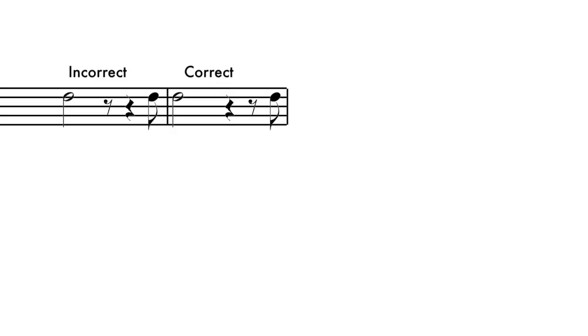In the next example, the incorrect measure shows a quarter rest that begins on the end of beat 3. To correct this, the quarter rest is shifted to represent beat 3 and the eighth rest and note together complete beat 4. This concludes our lessons on music rhythm.